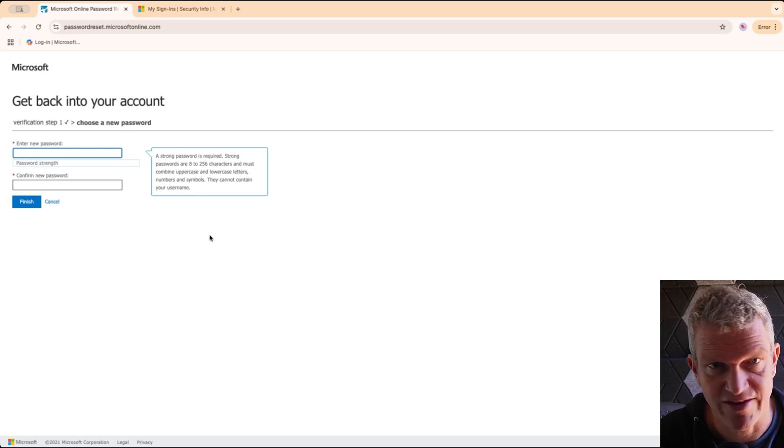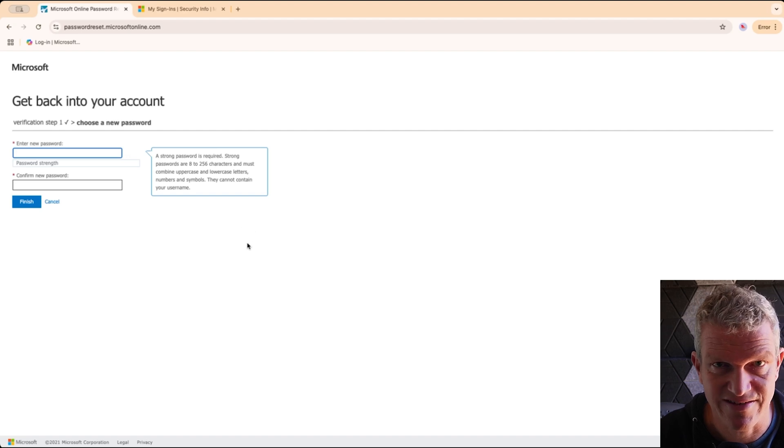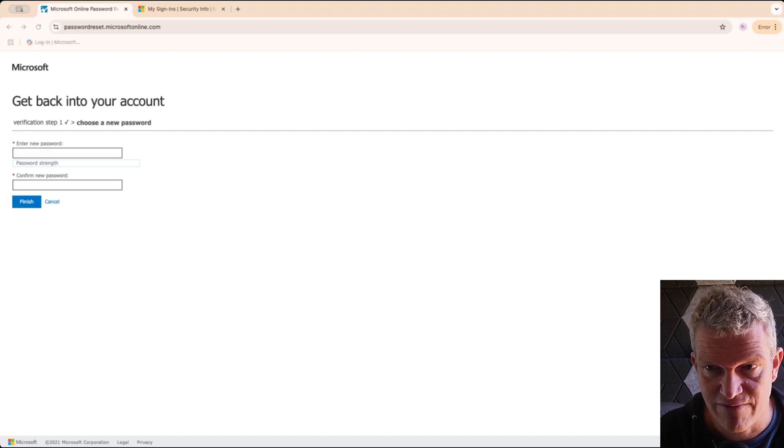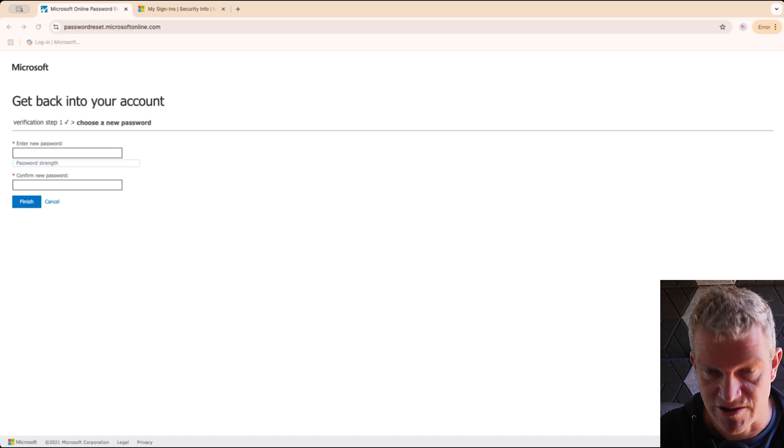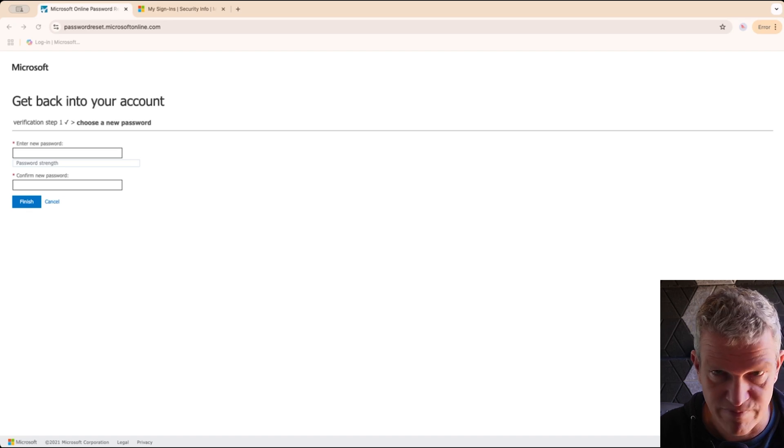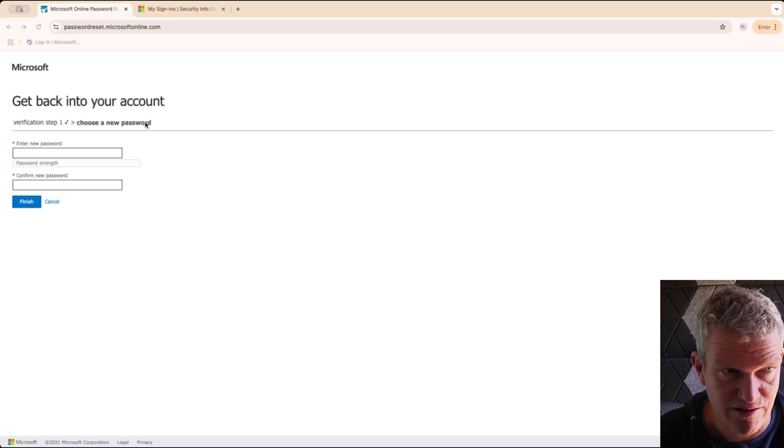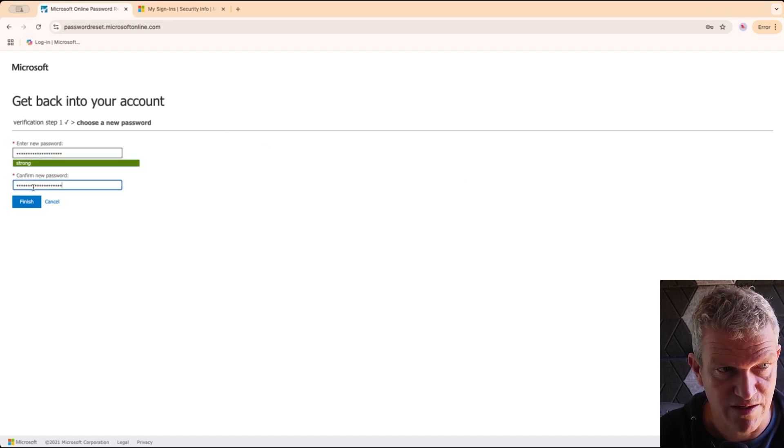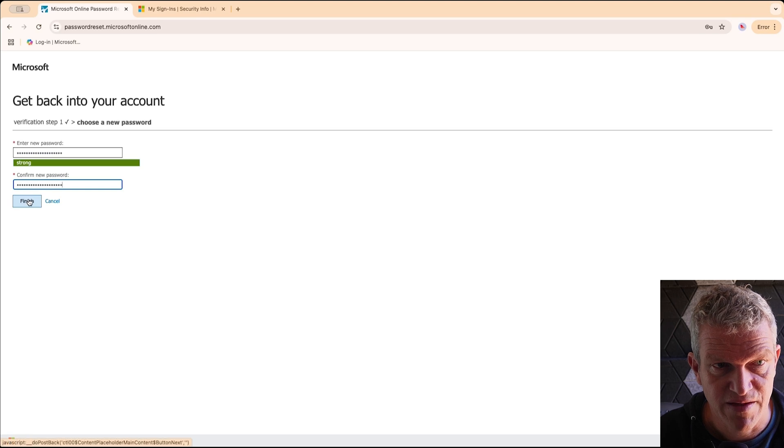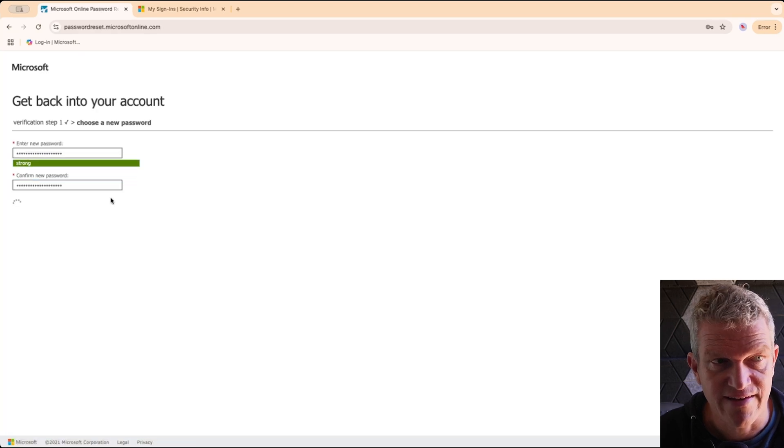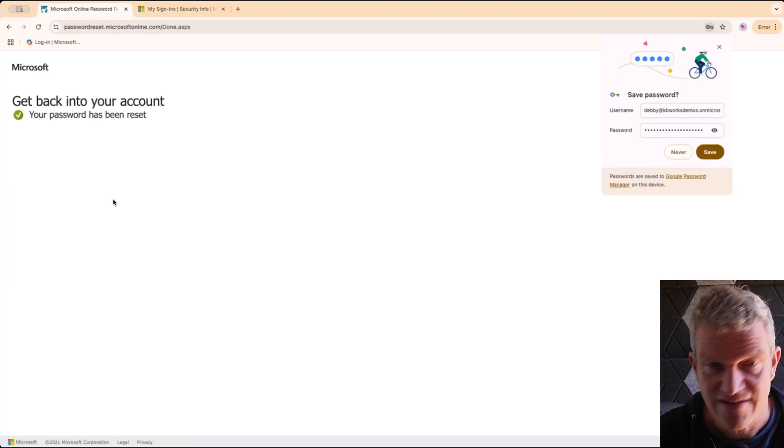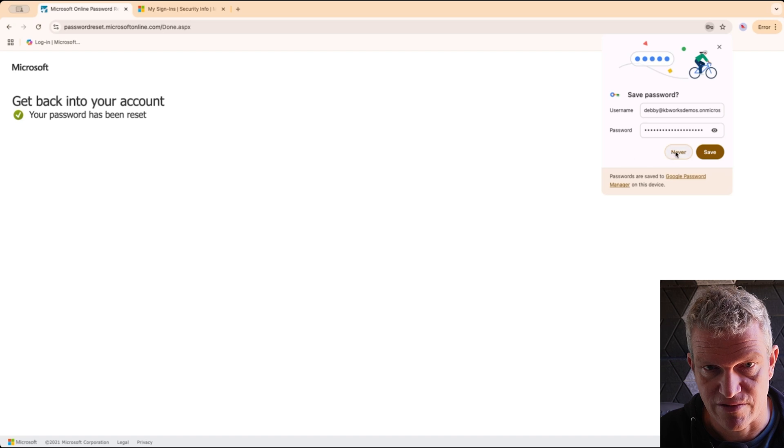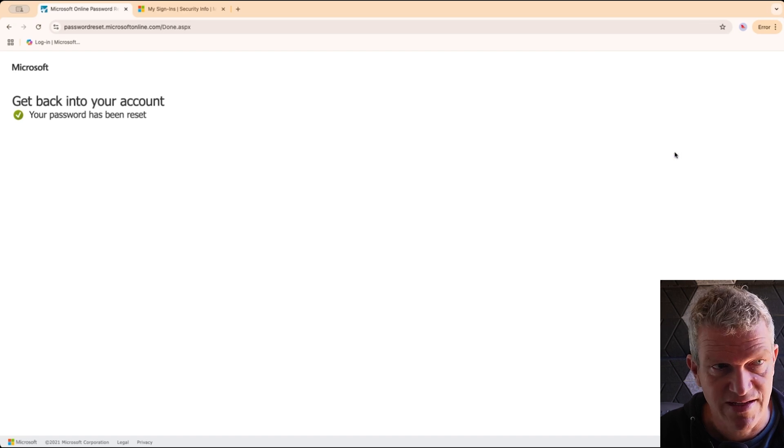And now I can fill in my new password, which I lost, so I can enter a new one. I do that and that's it. Now my password is reset. I'm not going to save it.